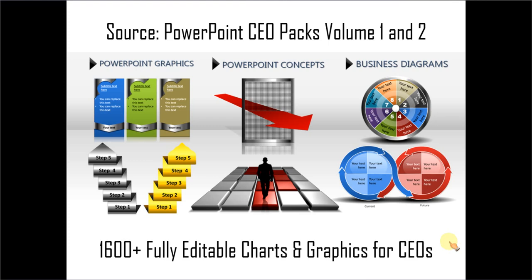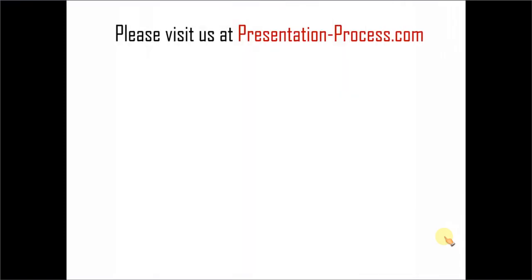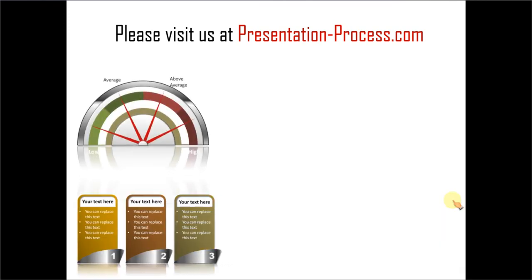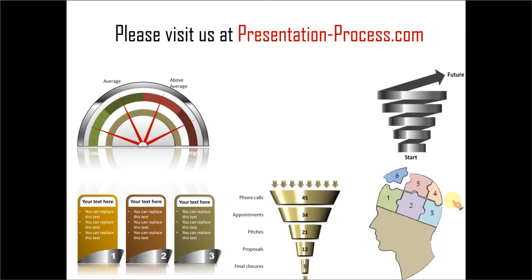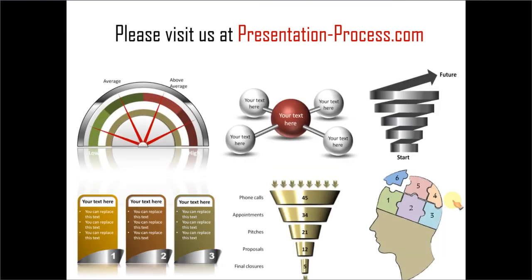Creating professional quality business slides has never been easier. Hope you liked our tutorial on creating 3-way shiny arrows in PowerPoint. If you want to learn more such tutorials or read more such articles or watch more such videos, you can always visit us at presentationprocess.com. Thanks a lot for watching the video and happy presenting.